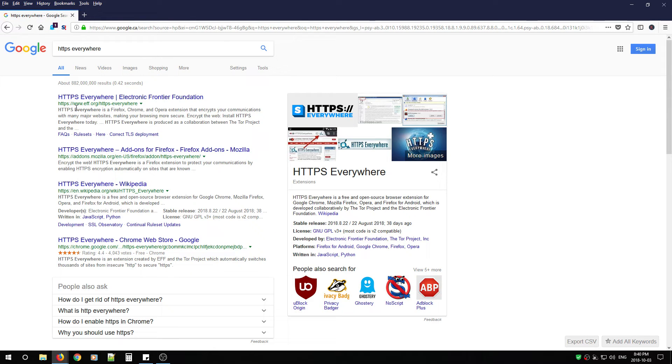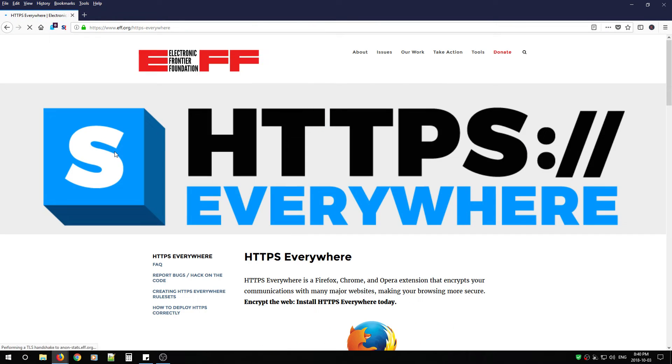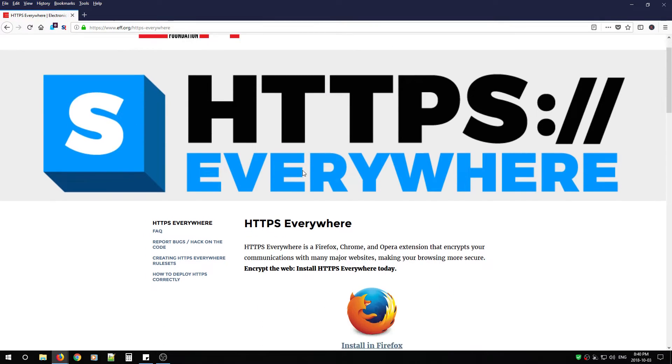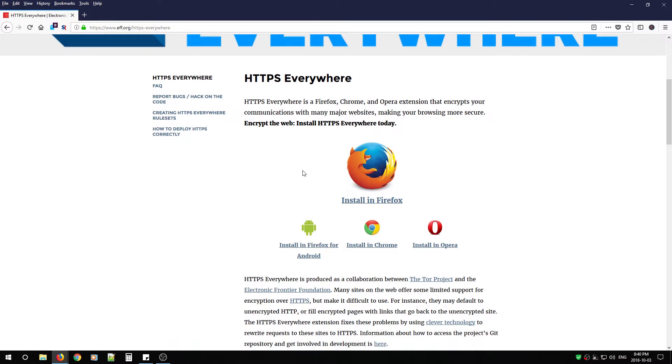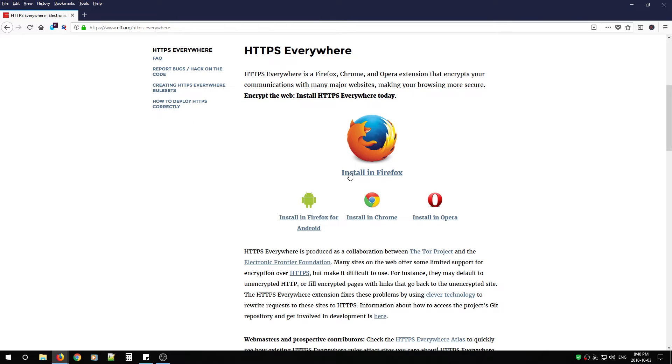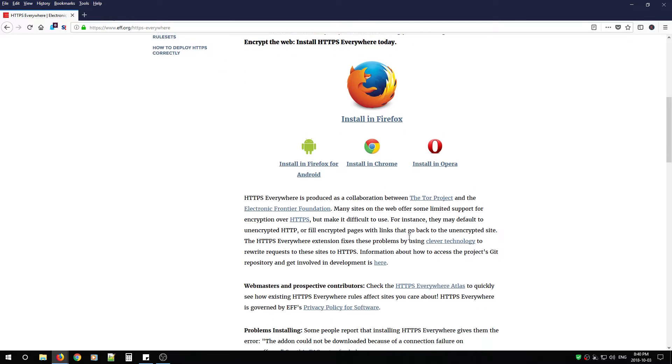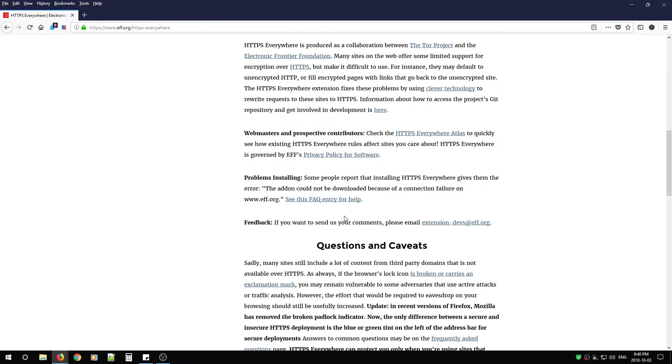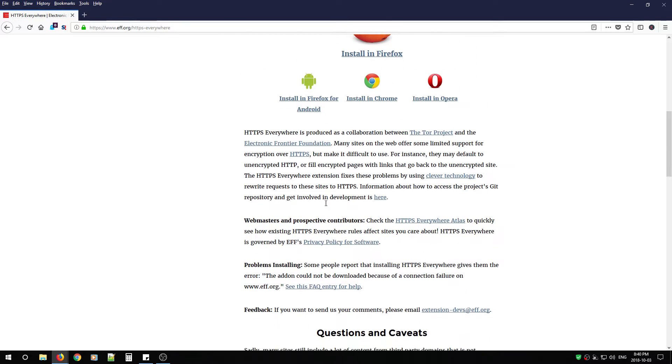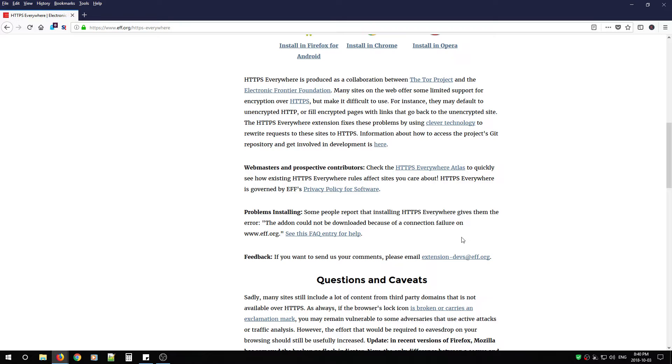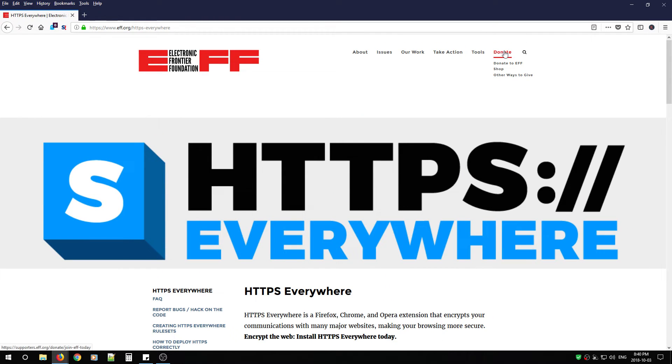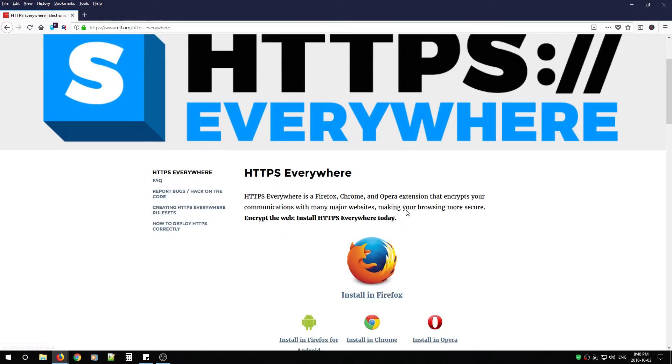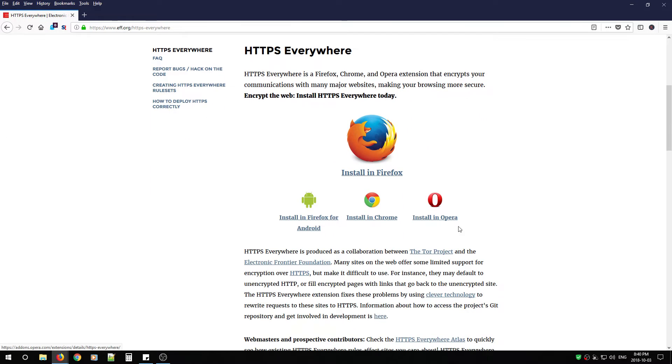And it's from www.eff.org. Click that link and it's going to look just like this. From here, you'll notice you can install it on Firefox, Firefox for Android, Chrome, or Opera. And there's a little blurb on how it works. You can also donate to help them out. From here, we're going to go to install in Firefox.